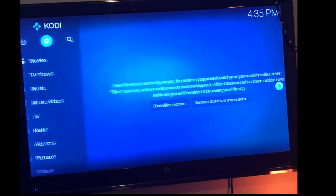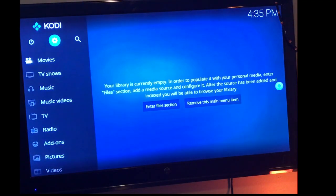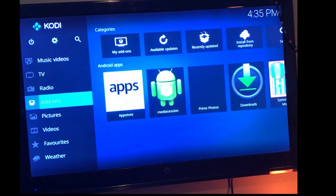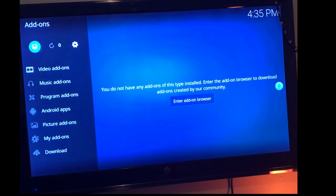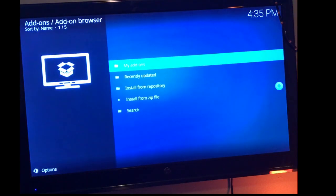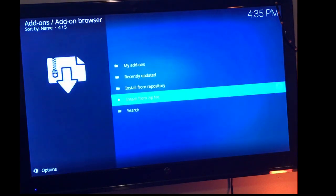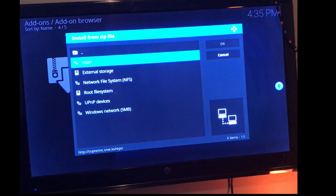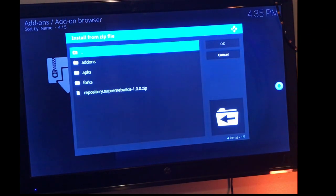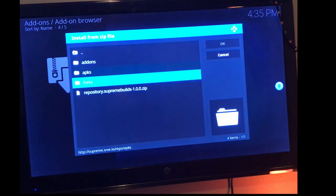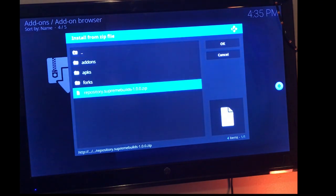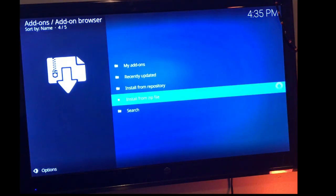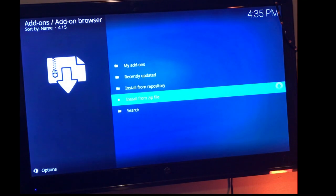So you're going to back out and you're going to go to add-ons. Once you hit add-ons, you're going to hit the little box at the top. At this point you're going to install from zip file. You're going to hit dot titan just like I suggested, and you're going to tab down all the way to the bottom where it says the zip file. Go ahead and open that. Once you do this, you're going to be ready to install the repo.